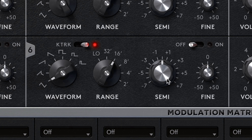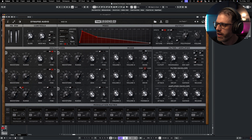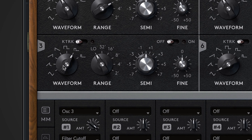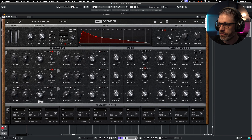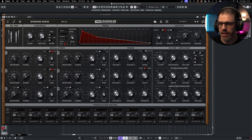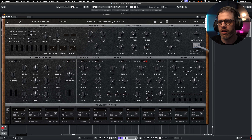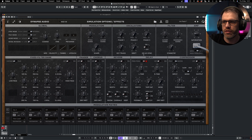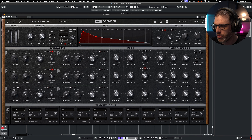The LFO isn't behaving as expected yet, so we need to switch the range to low and turn key tracking off. This gives a nice linear response to the triangle waveform shape, making the semitone control much smoother. Now oscillator six runs in free mode as a proper LFO. We can also switch to LFO 3 by choosing oscillator three in the matrix — setting it up the same way with key tracking off, low range, and triangle waveform to control the filter cutoff.